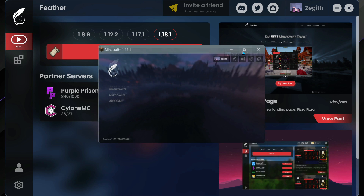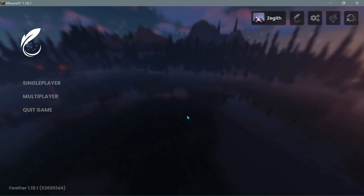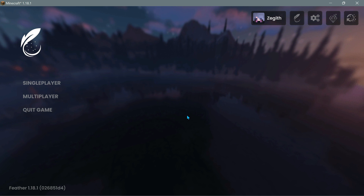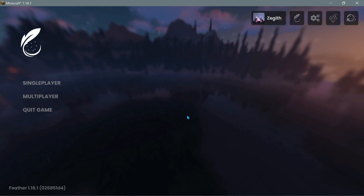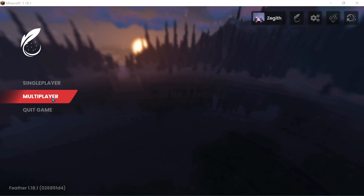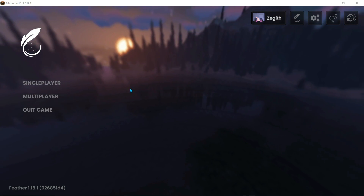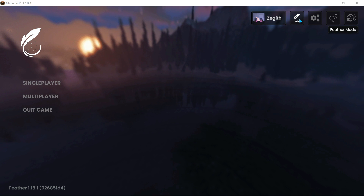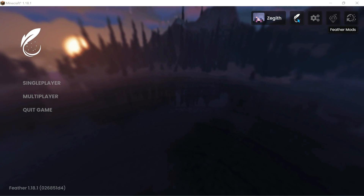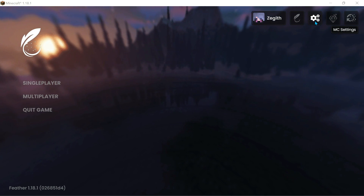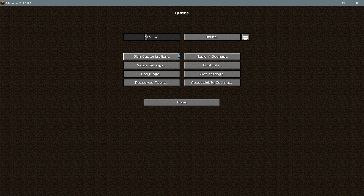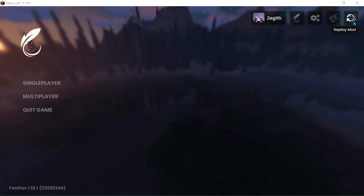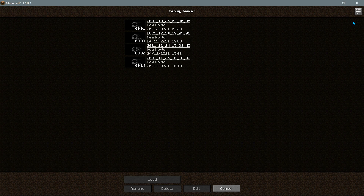The game is now loaded up. This is a completely different user interface to the default Minecraft user interface. We have our menu items on the left hand side - single player, multiplayer, and quick game - and our options on the top right corner. It says Feather Mods which I will go into later, we have our MC settings which are the normal Minecraft settings, we've also got Minecraft Realms and the Replay Mod section.